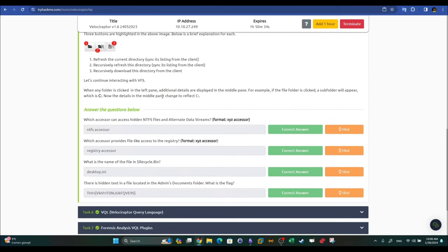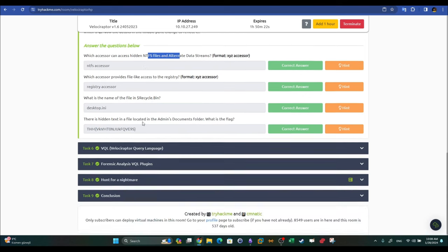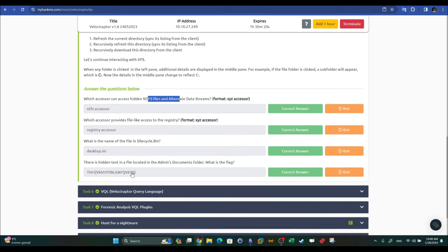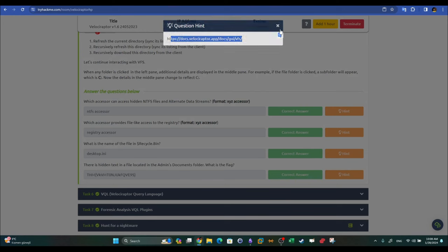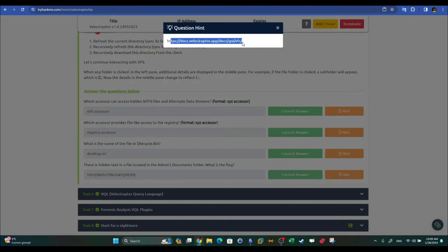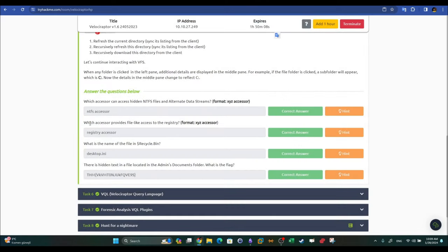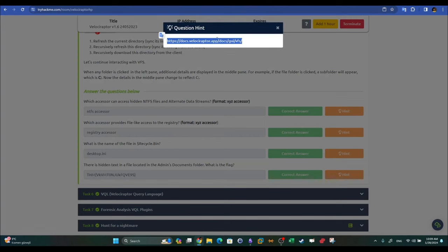Task five VFS questions: which accessor can access hidden NTFS files and alternate data streams? The answer is the NTFS accessor — this was demonstrated during the PrintNightmare hunt. Which accessor provides file-like access to the registry? It is the Registry accessor. Both answers can be confirmed in the Velociraptor documentation.